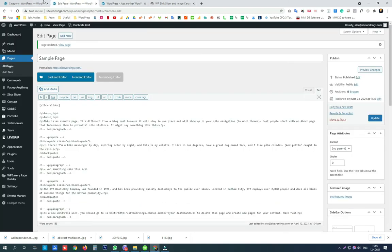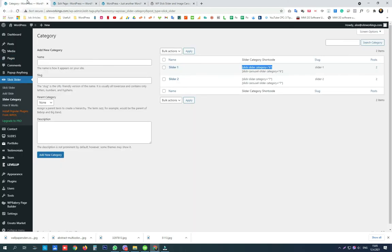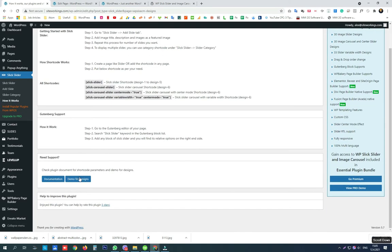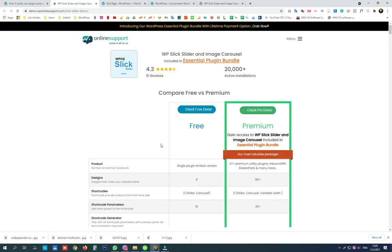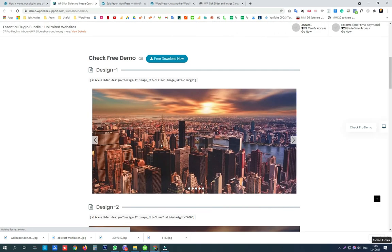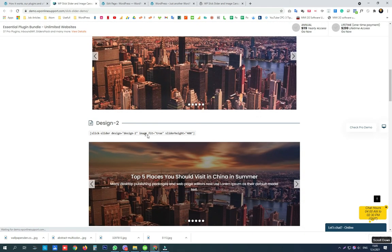Next thing I want to show you are the demos that are predefined for the slick slider. To reach the demo shortcodes we go on how it works and demo for designs. There are 6 predefined free demos.